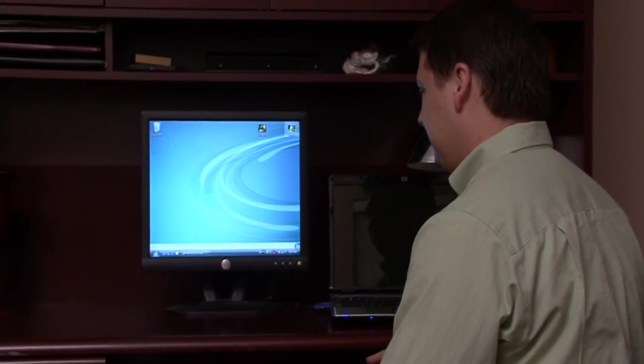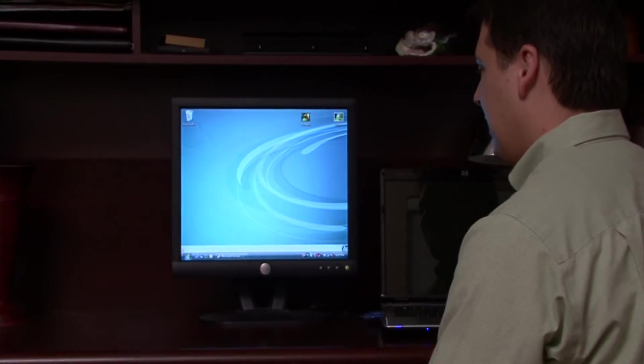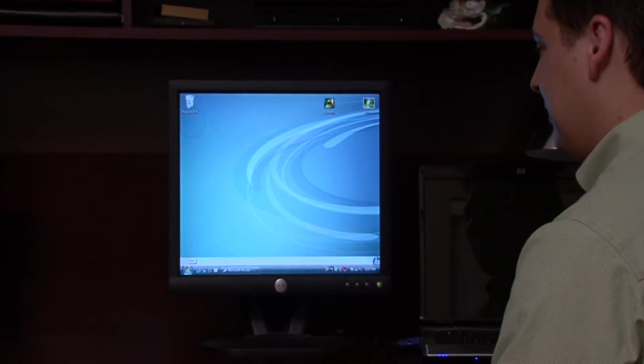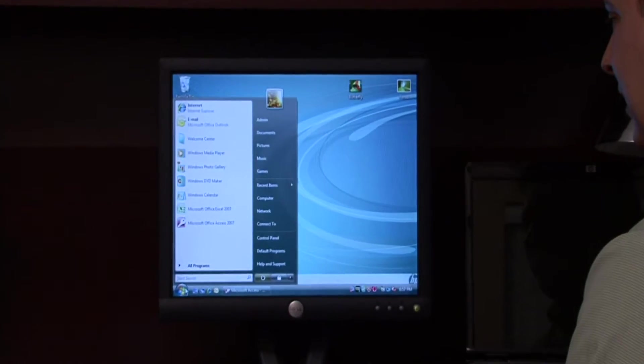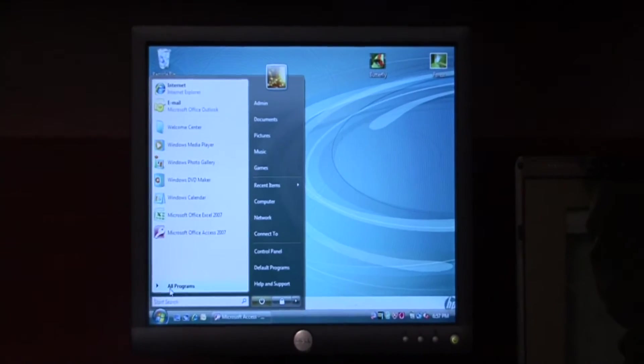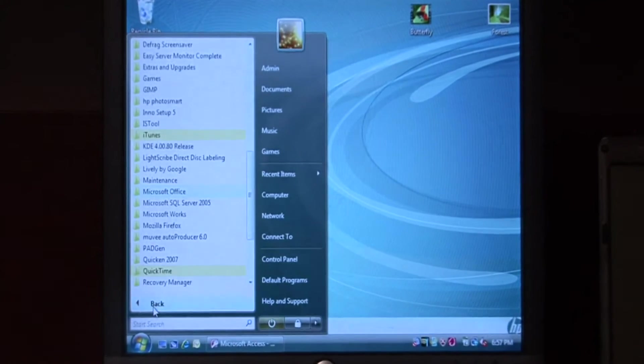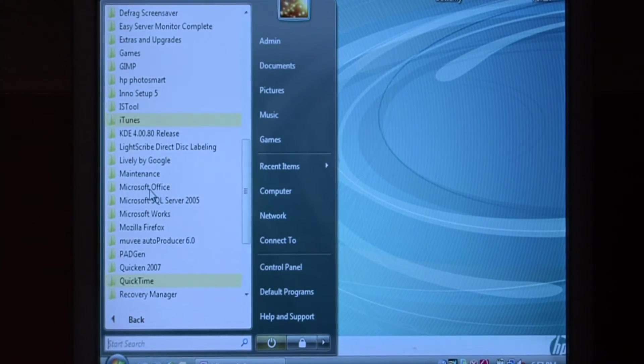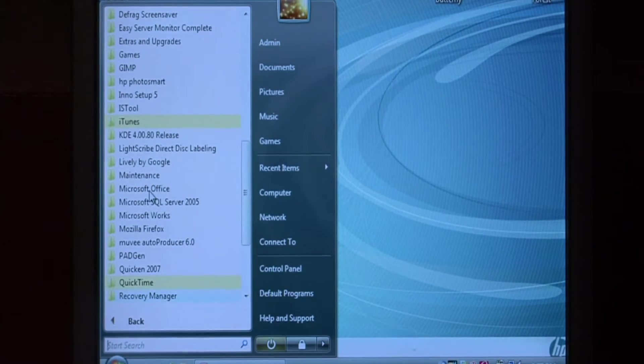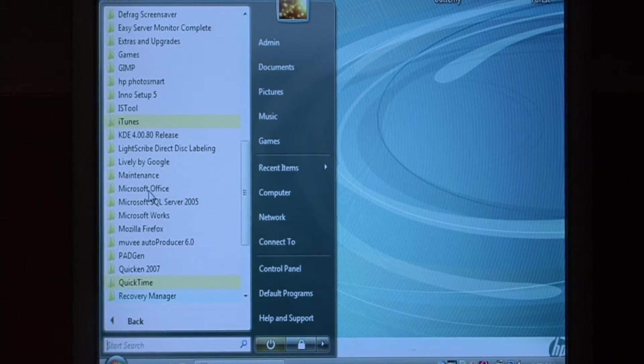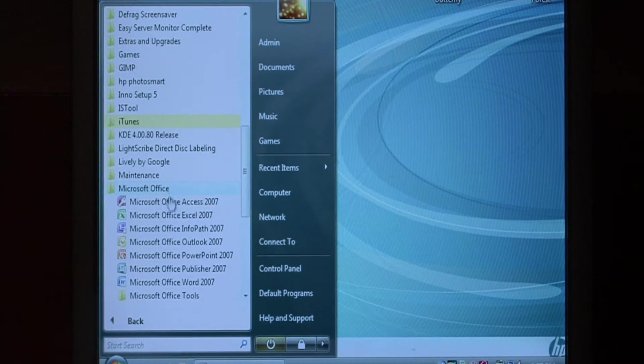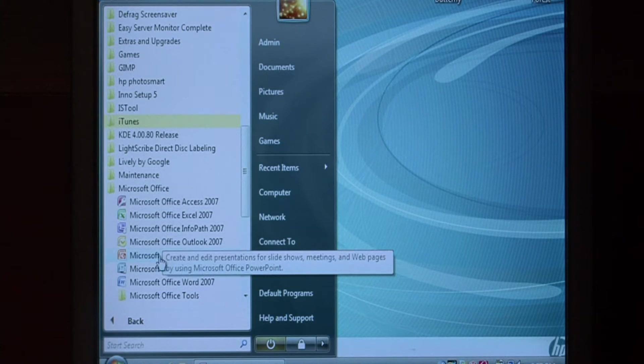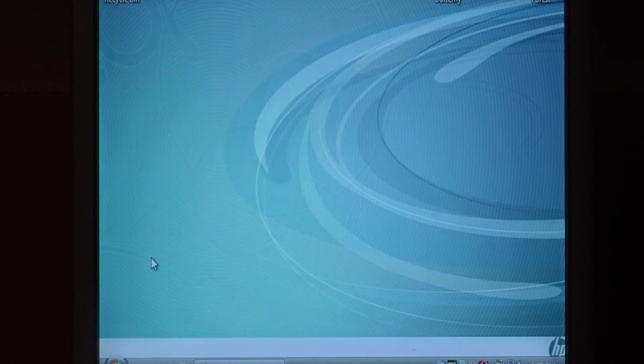Let's open up PowerPoint by clicking on the start button, go into all programs, Microsoft Office. Let's just launch Microsoft Office PowerPoint.